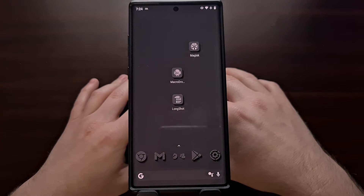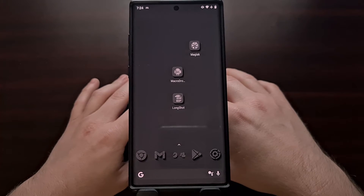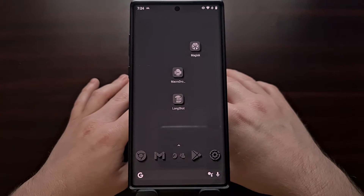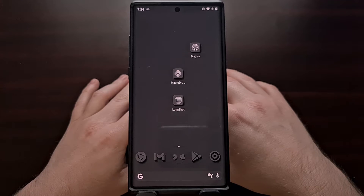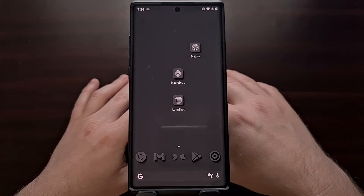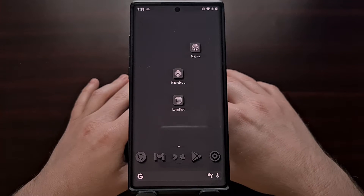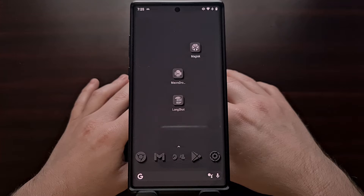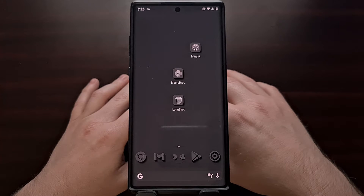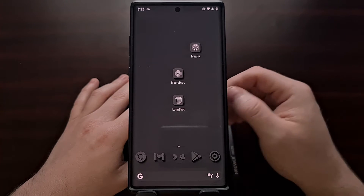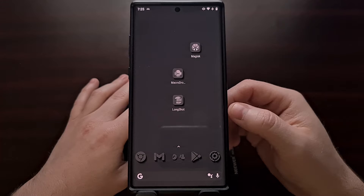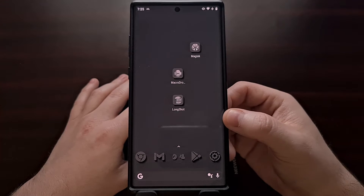I would like to start highlighting some great open source Android applications here on the channel. But before I can do that, I need to make sure everyone knows how to install the popular open source repository called FDroid.